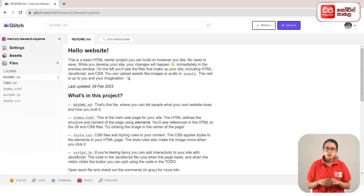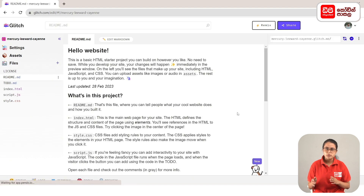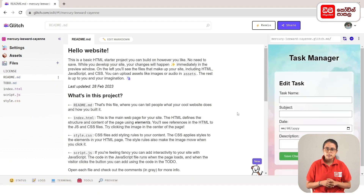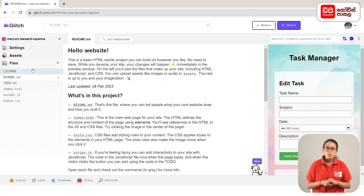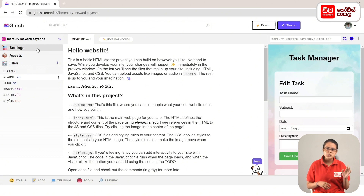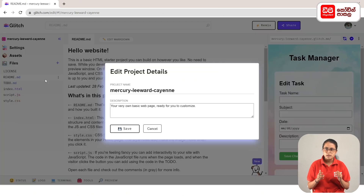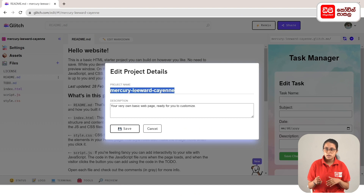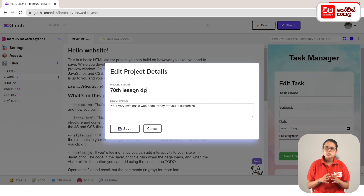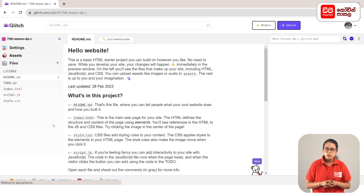Click on the remix button. Click on the open preview page. Click on the project. Click on the settings. Click on edit project details and click on the project name. Type in the 70th lesson dpcode. Click on the save button. Click on the previous project name.